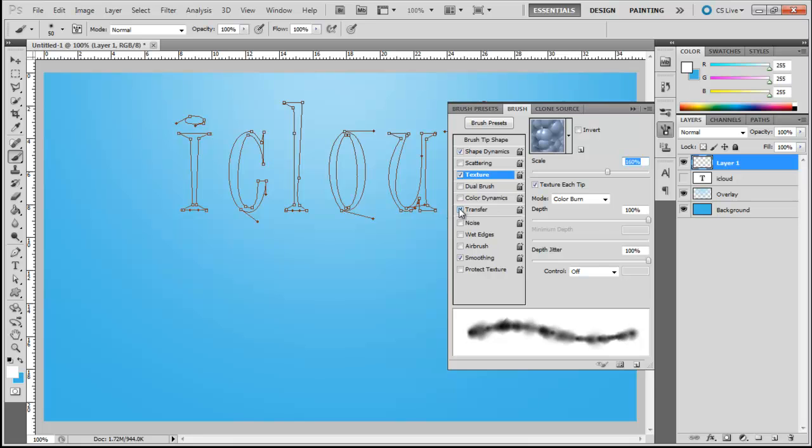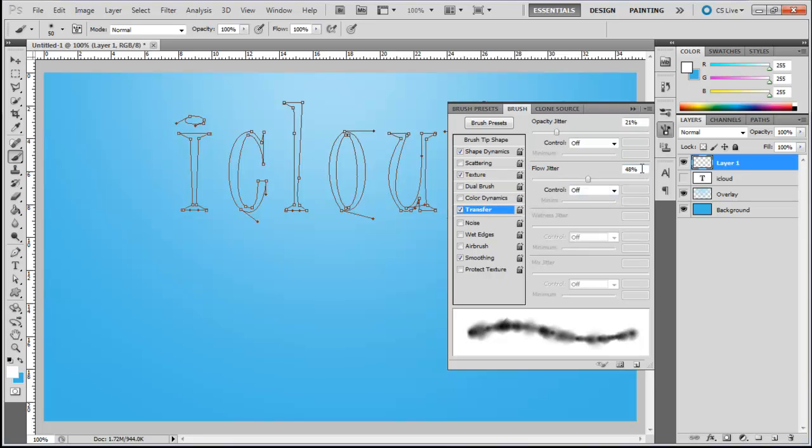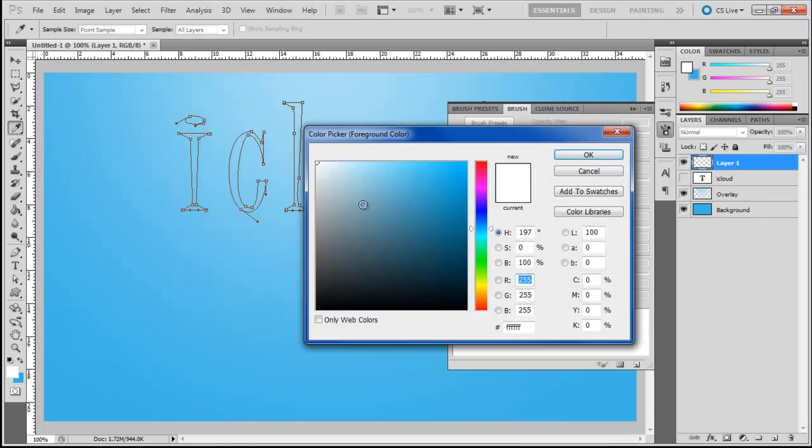With that done, move over to the Transfer tab or other dynamics in the older versions of Photoshop. Here, set the Opacity Jitter to 21% and Flow Jitter to 43%.